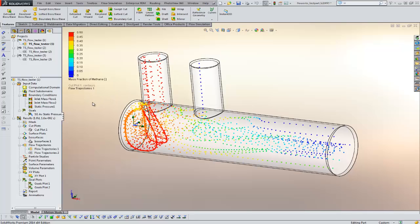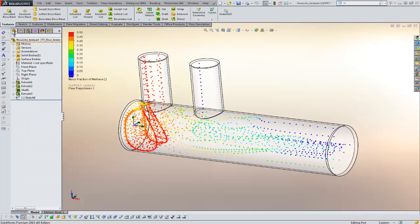I consider this to be the flagship product of our simulation line. It's very powerful, very easy to work with. Here we are running inside SOLIDWORKS 2014 with the models here.